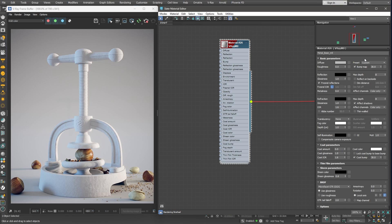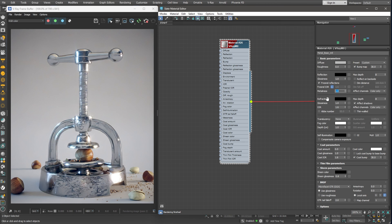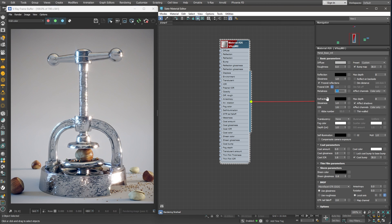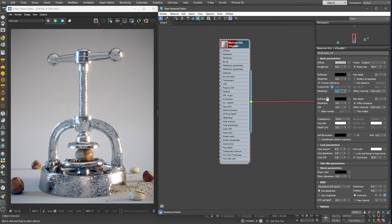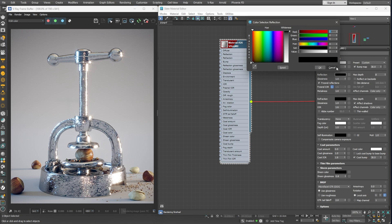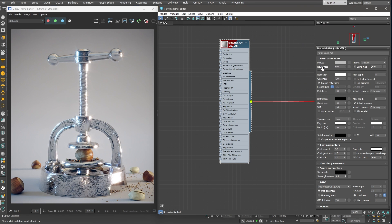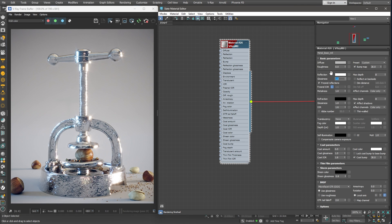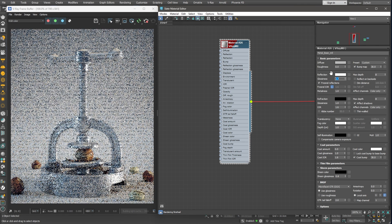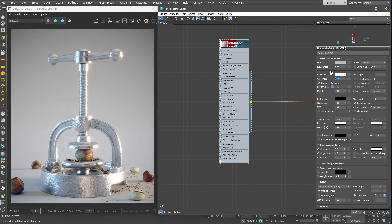The first thing we need to do to create a metal material is to turn on the metalness parameter. We can do so by setting the metalness value all the way to 1. This immediately turns the material into a very shiny chrome-like surface. As a next step, let's adjust the glossiness level. I'll set the reflection color to white and lower the glossiness value to 0.7. This way, we get not so mirror-like reflections.